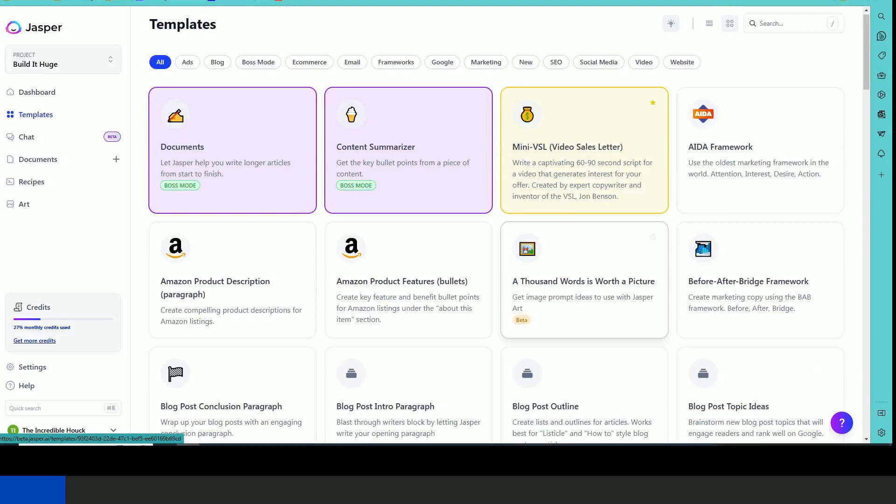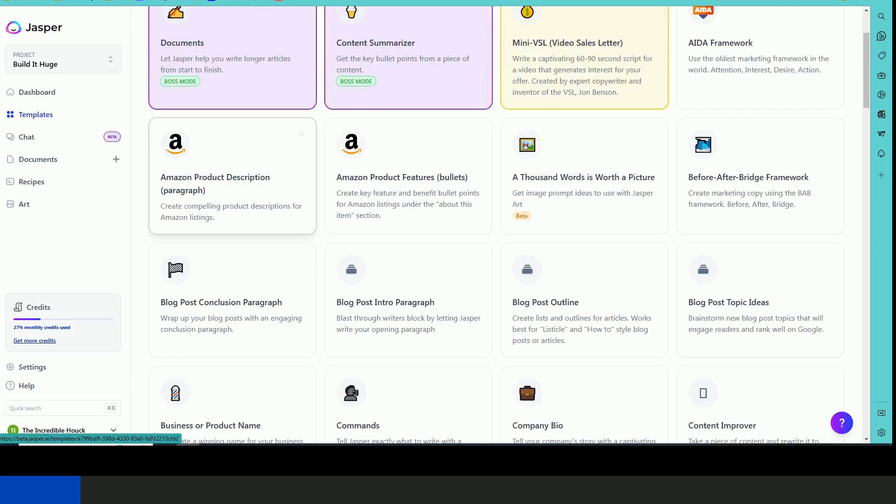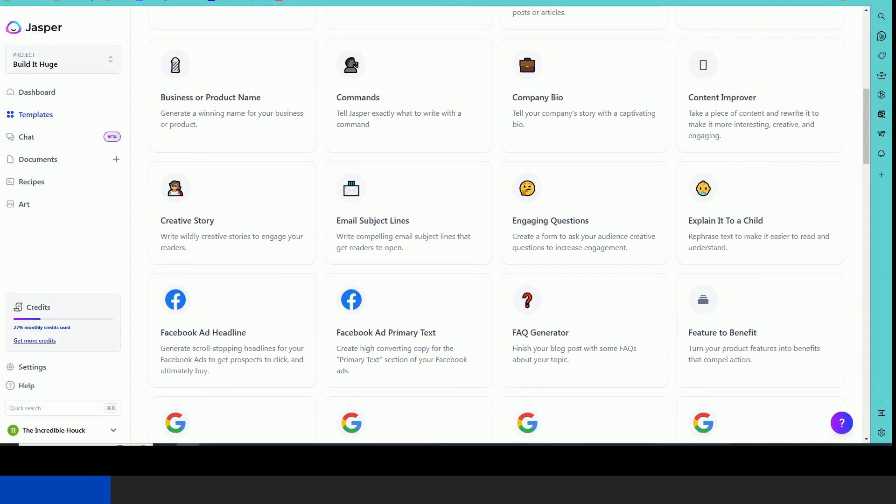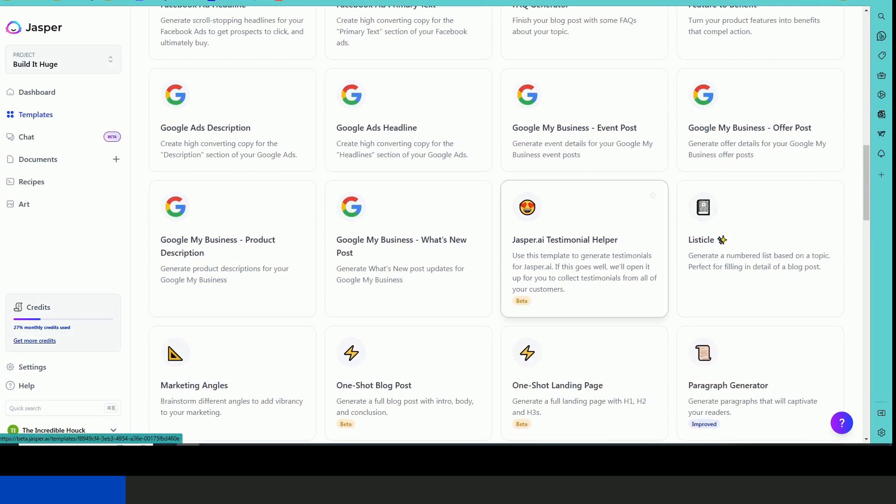So you can create Amazon product descriptions, you can create ads for Facebook or Google. It also helps you write emails, frequently asked questions, testimonials.